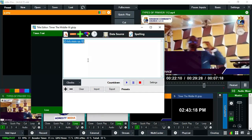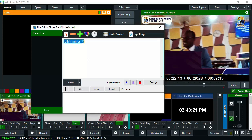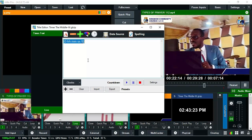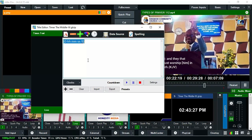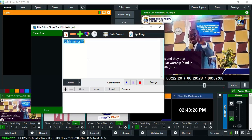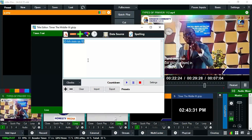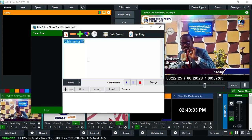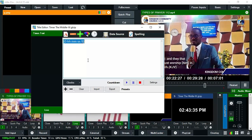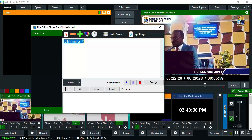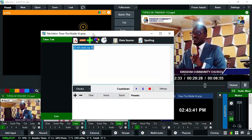You can change your time, increase it, and change the font. In the next video I'm going to teach you how to edit the time format — the size, the font style, the color, and how to switch between 12-hour and 24-hour format. Watch out for that next video.